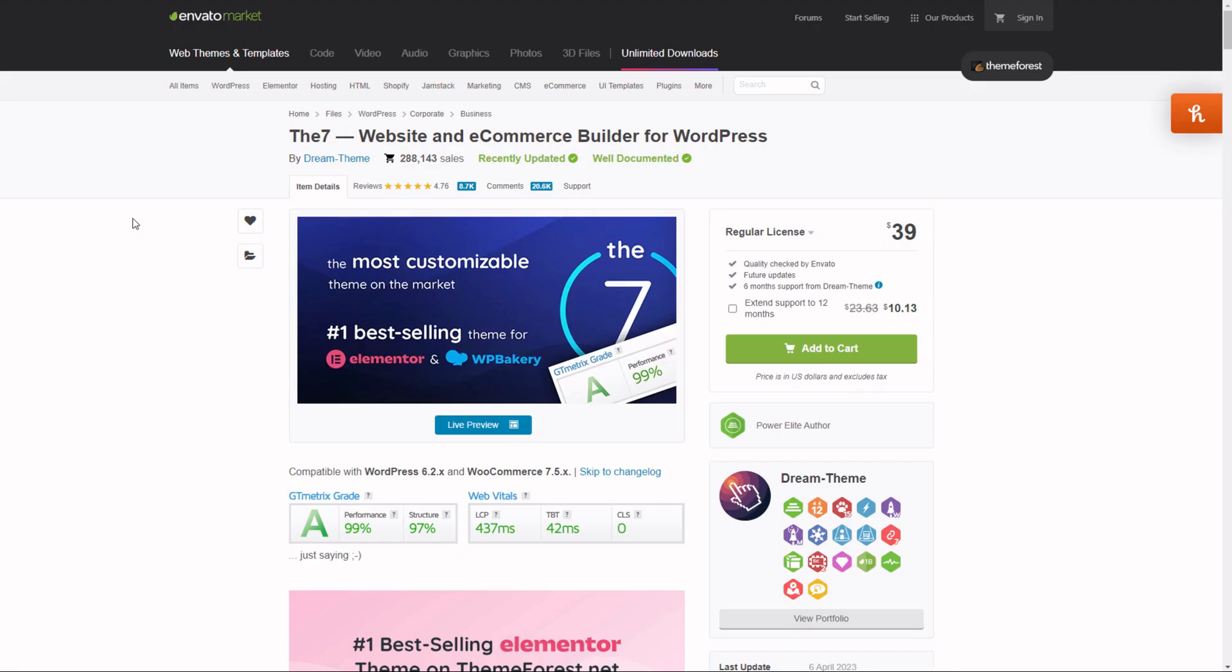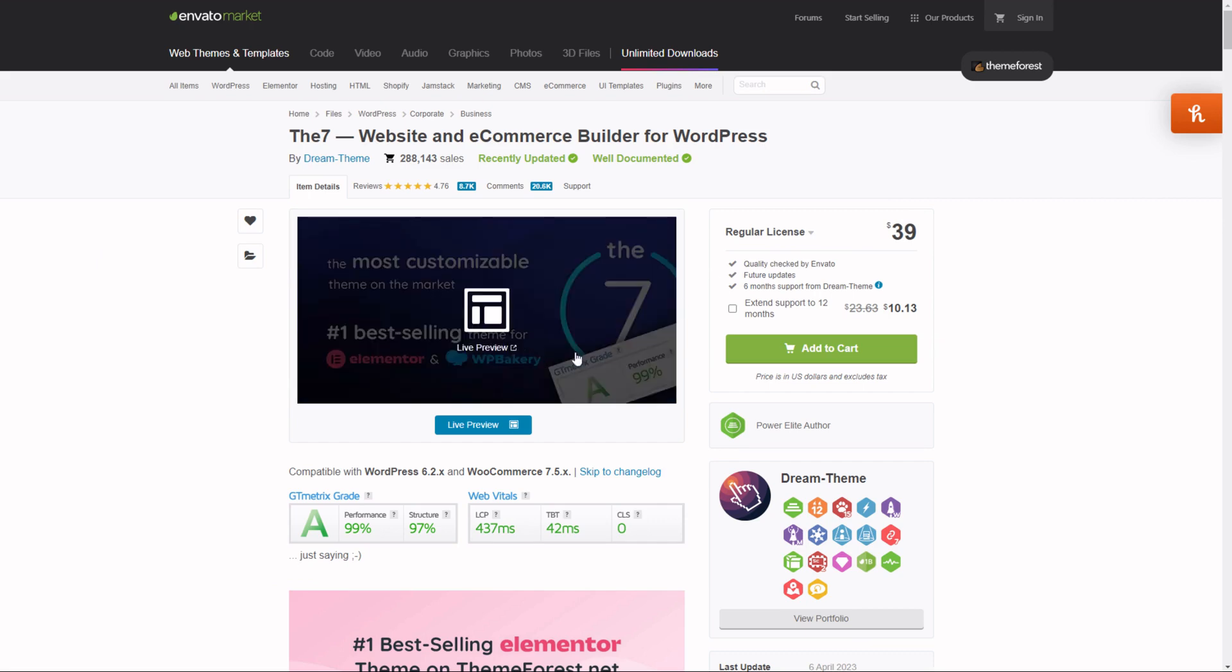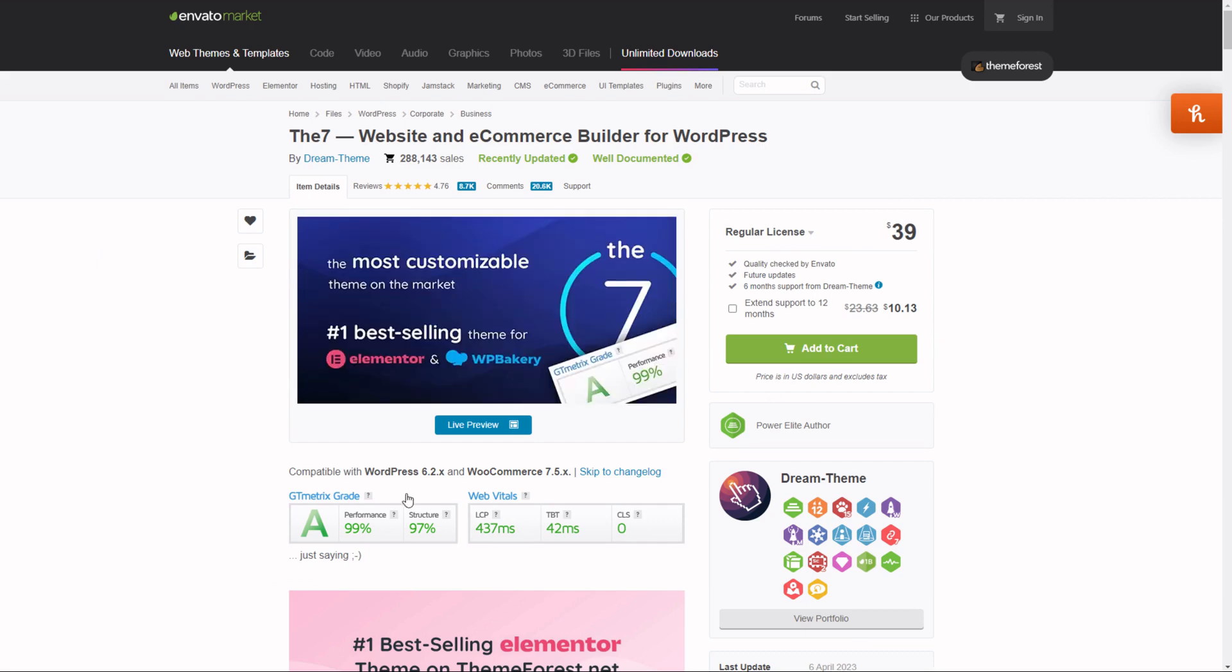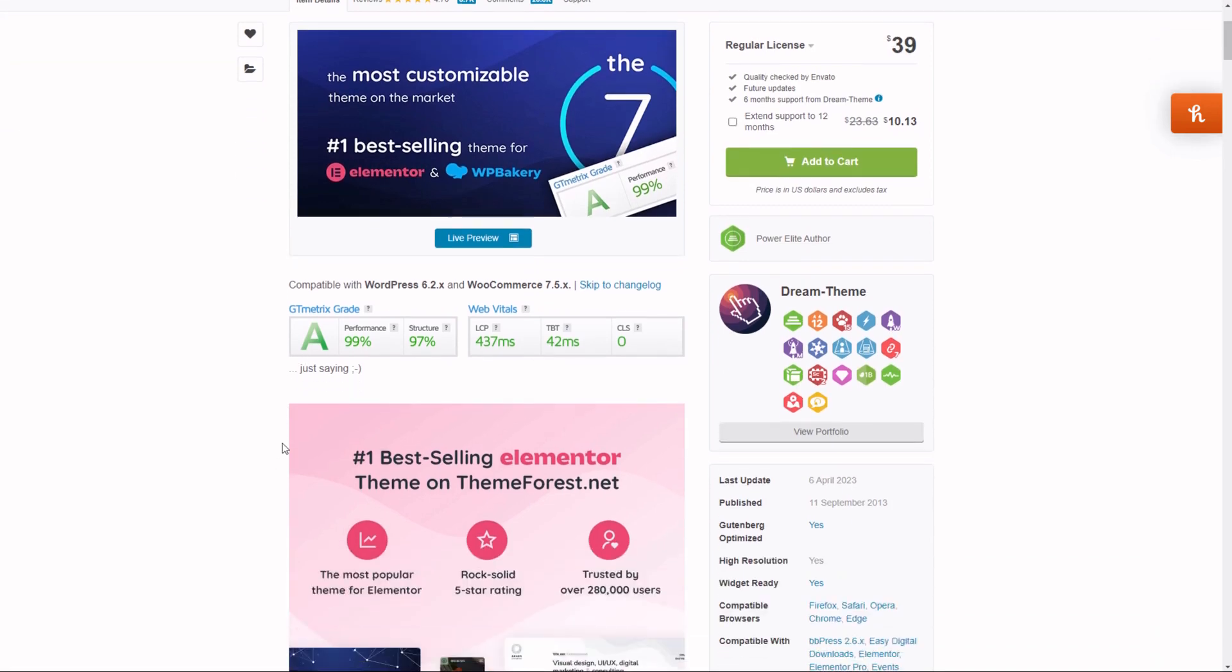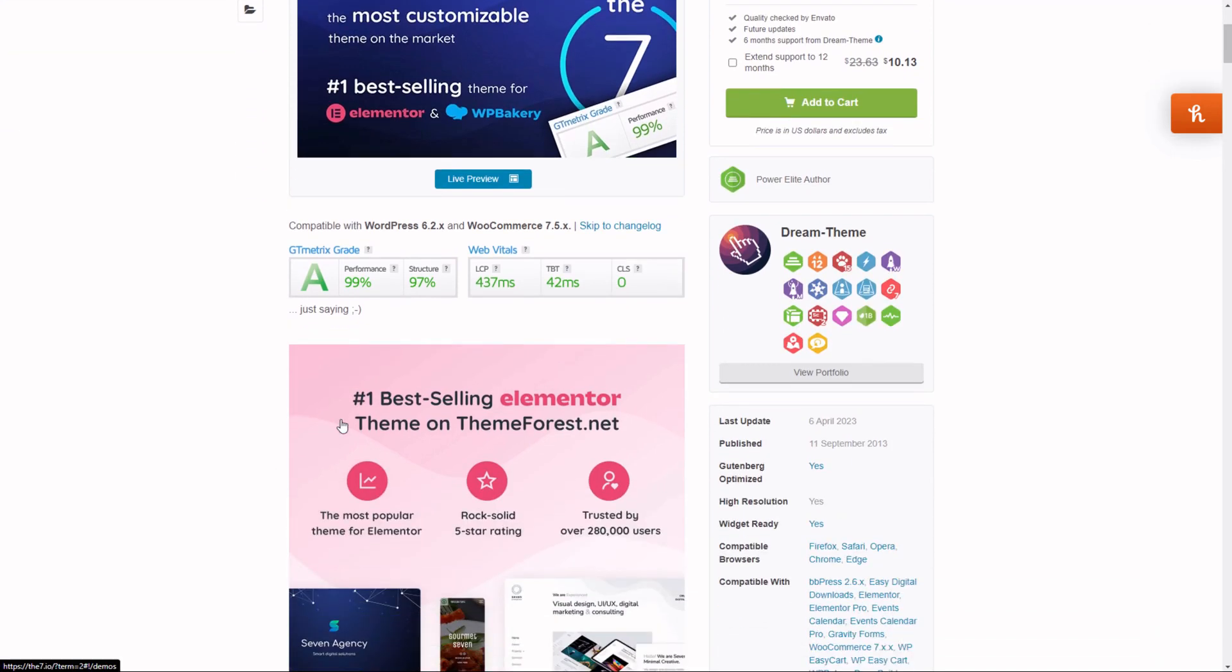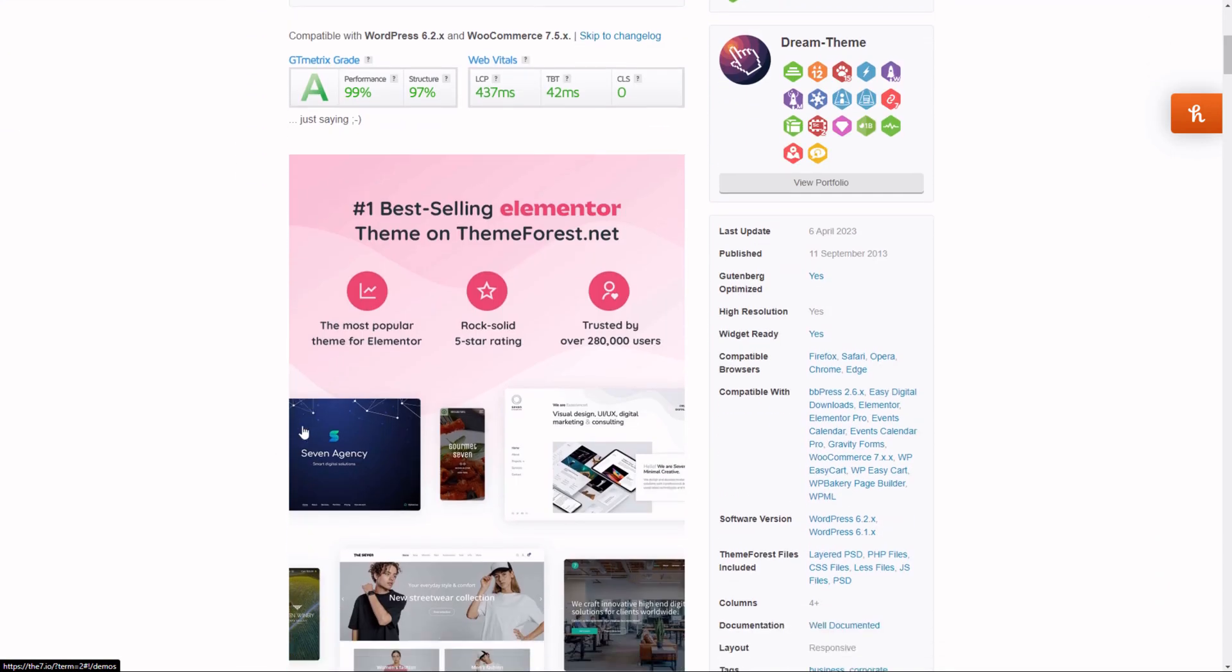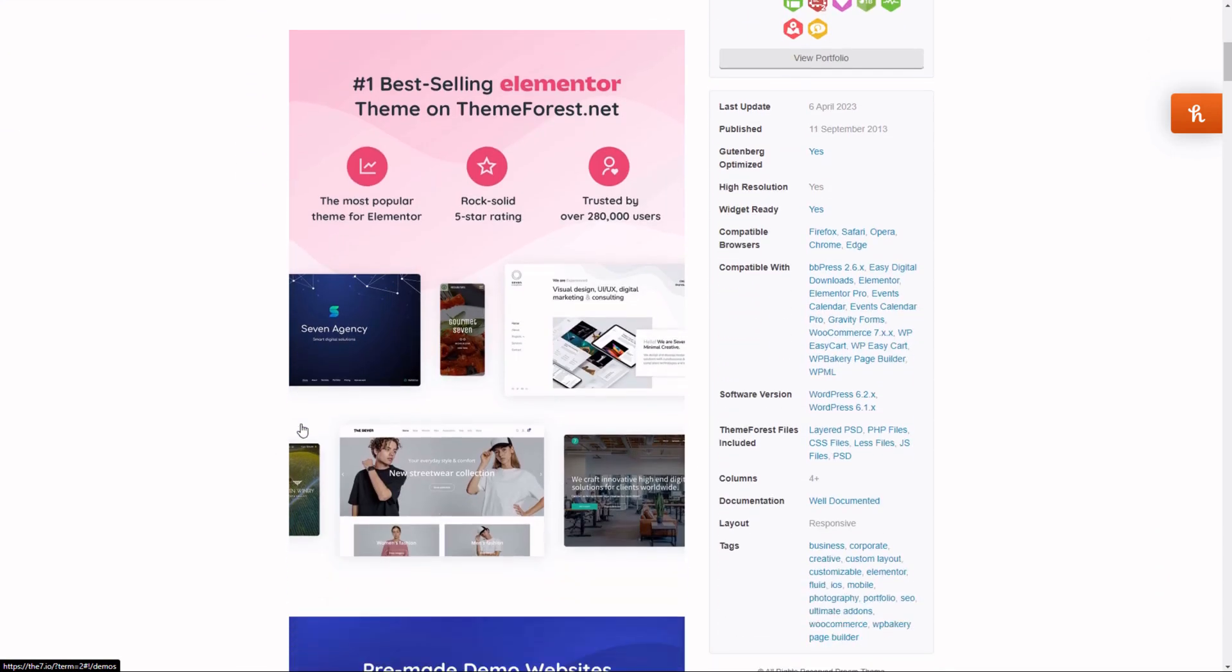And the second thing you need is a theme called D7. It's a very cheap theme. It costs only $39. And it's actually a very good theme. It's the best selling theme for Elementor building. The theme is very fast. The load time is fast.